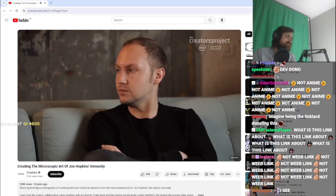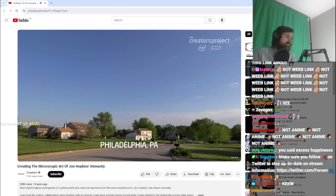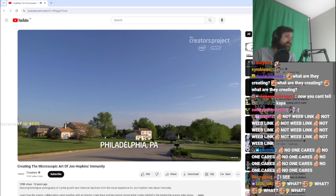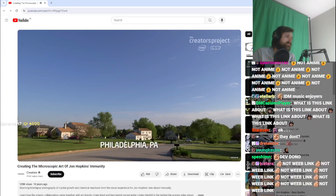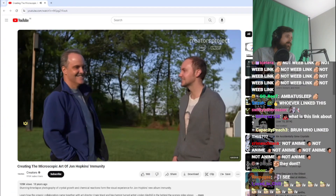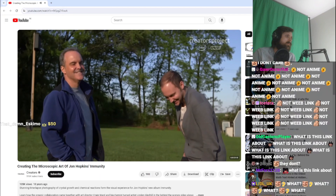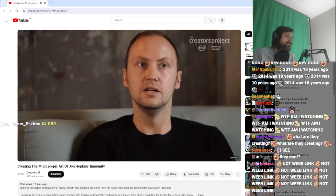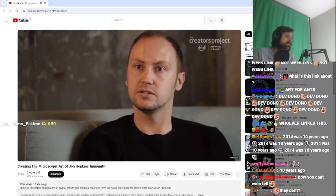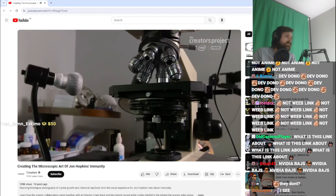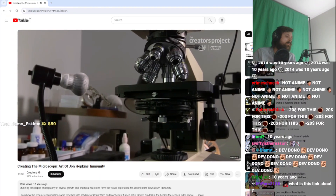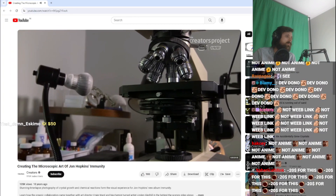So we began working with Lyndon, who's a biochemist based down in Philadelphia, to create these images inspired by the interactions between different elements and chemicals, and sort of photograph those.